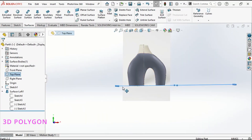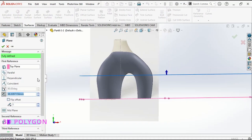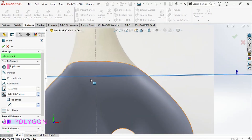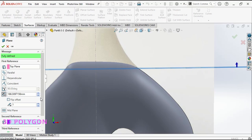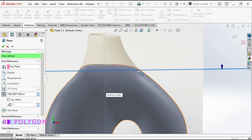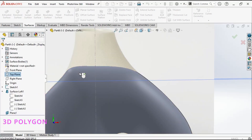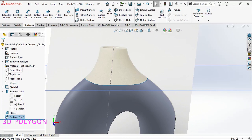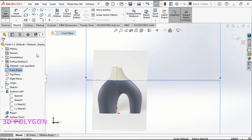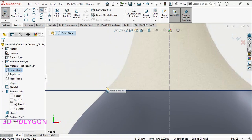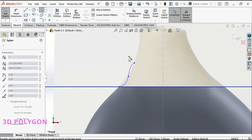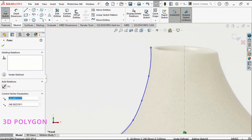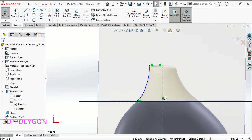Now I'm going to make a plane to cut my surface with it and use that edge for my second lofted surface. Now it's time to draw my guide curves for the second lofted surface. Just make sure that your guide curves are connected or pierced to the edge of your surface.